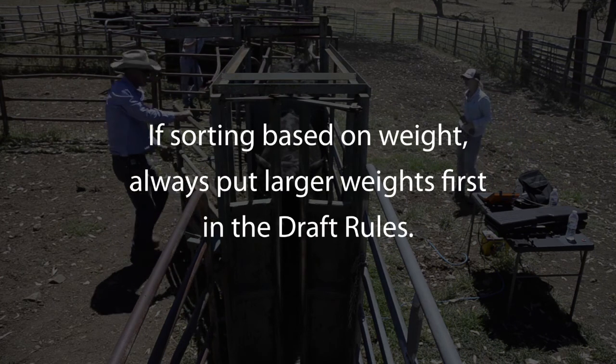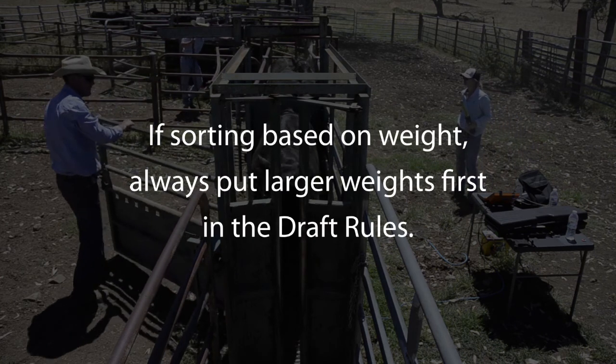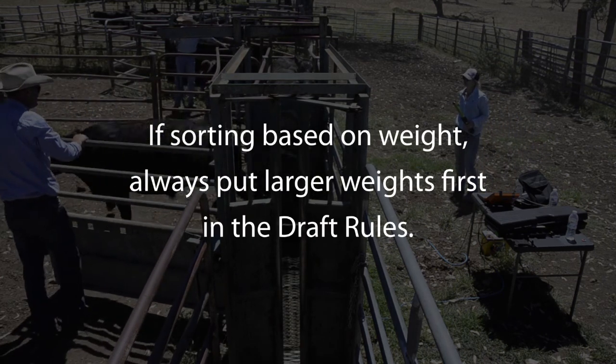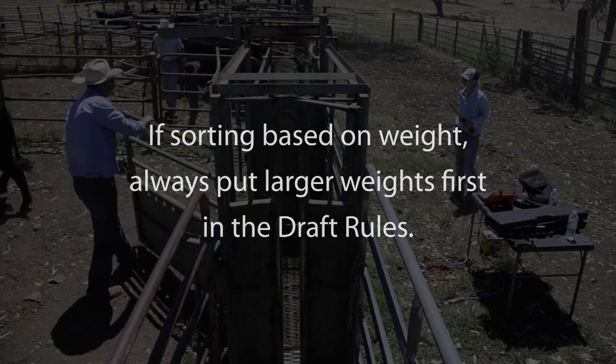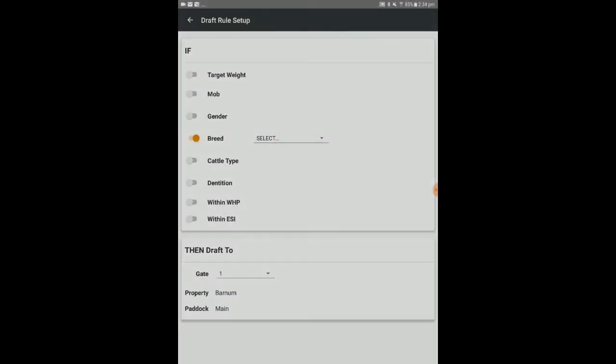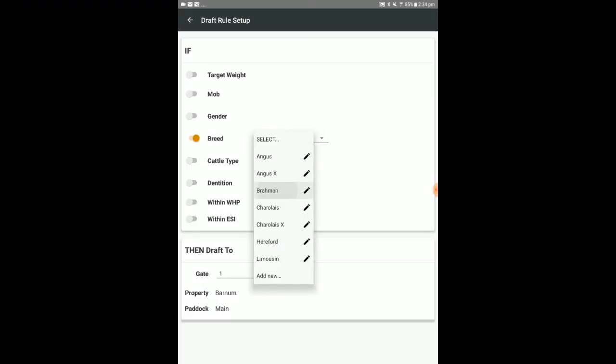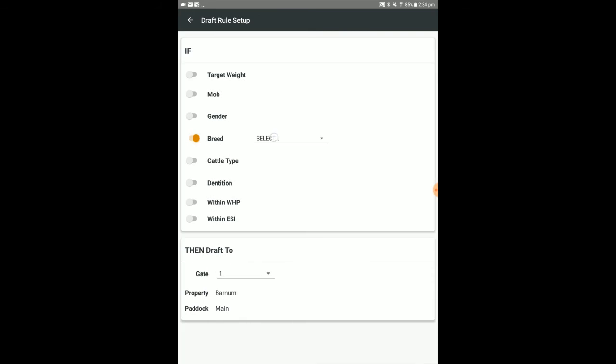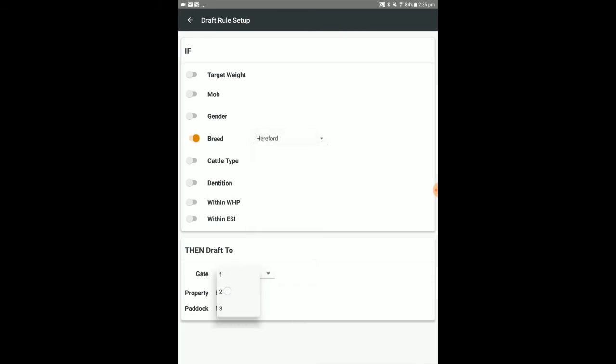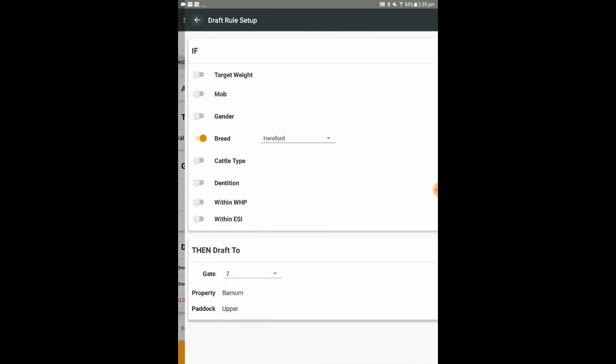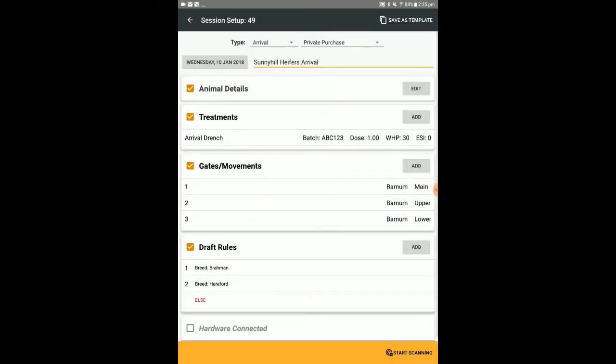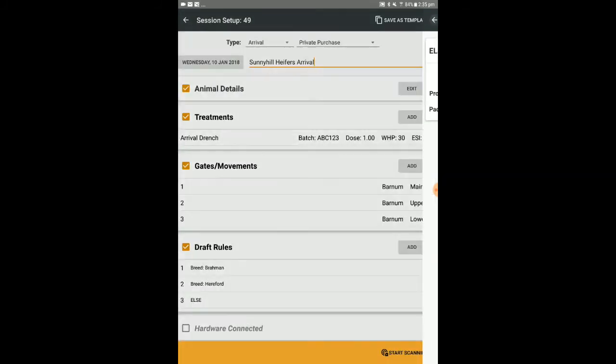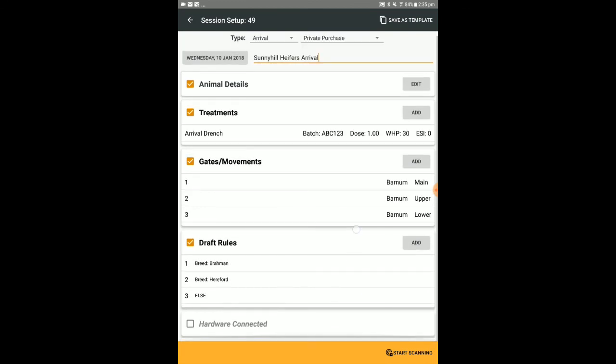If sorting based on weight, always put larger weights first in the draft rules. As on the web interface, there needs to be an else rule set up for any animals which don't meet the drafting criteria.